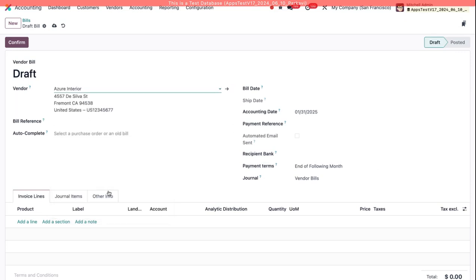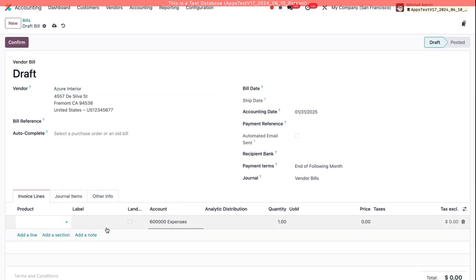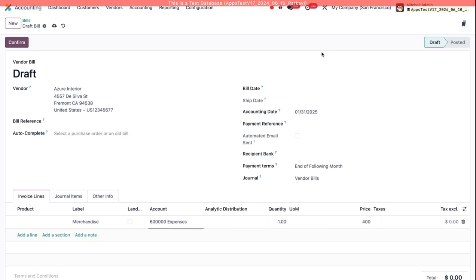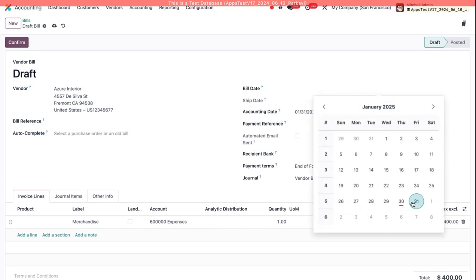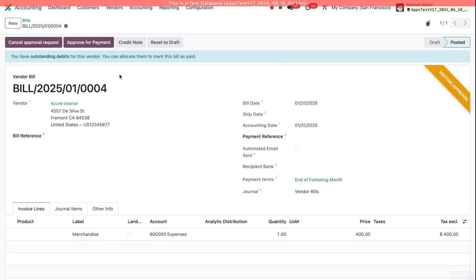Now if I create a new bill for Azure Interior and I add a line for more merchandise, I'll set this over the approval threshold, enter a bill date tomorrow, and then confirm the bill.